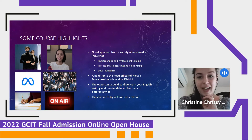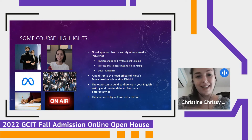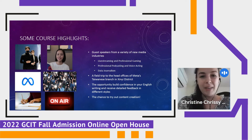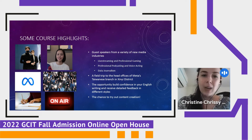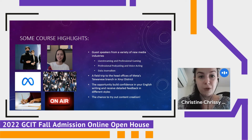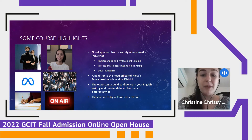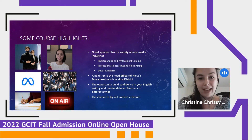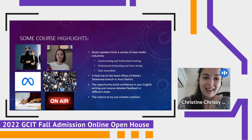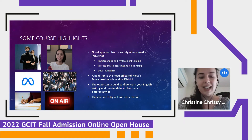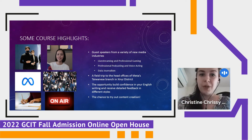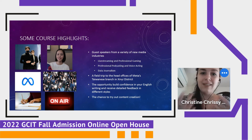You'll also get to take a field trip to the head offices of Meta's Taiwanese branch in Xinyi District. Meta is the new Facebook — the company changed its name recently. We'll get to hear from people who work in social media every single day, what it's like to work at Meta, and their vision of the future of social media — a cutting edge perspective. As mentioned earlier, you'll also have the opportunity to build confidence in your English writing and receive detailed feedback in different styles. This isn't always available at every university in this region, so if writing in English makes you nervous, this is a great opportunity to have a native speaker give you concrete ways to improve.